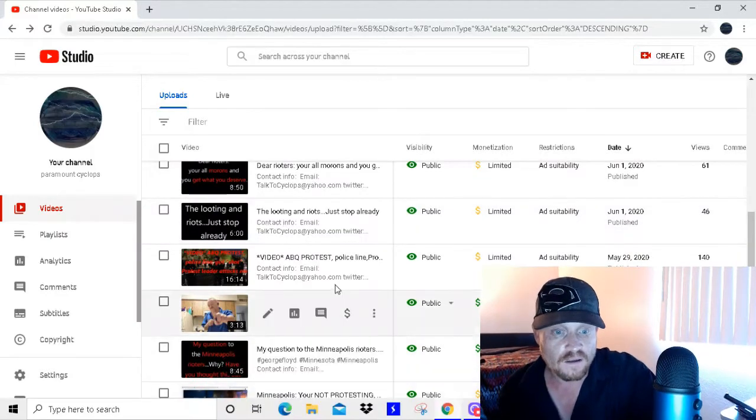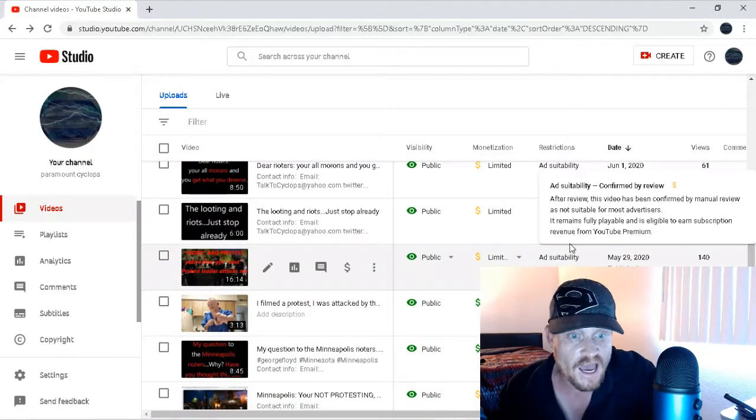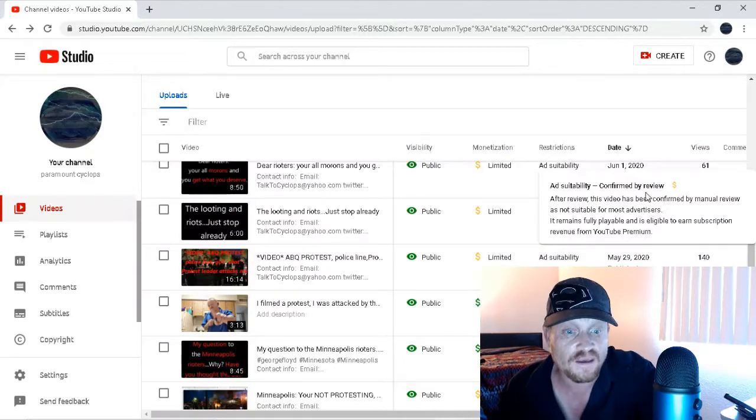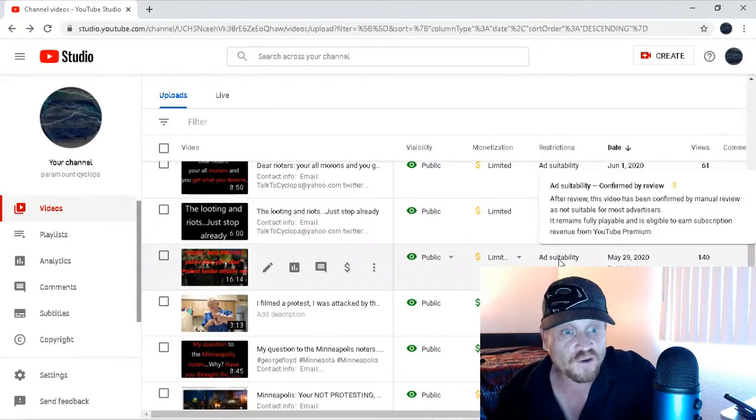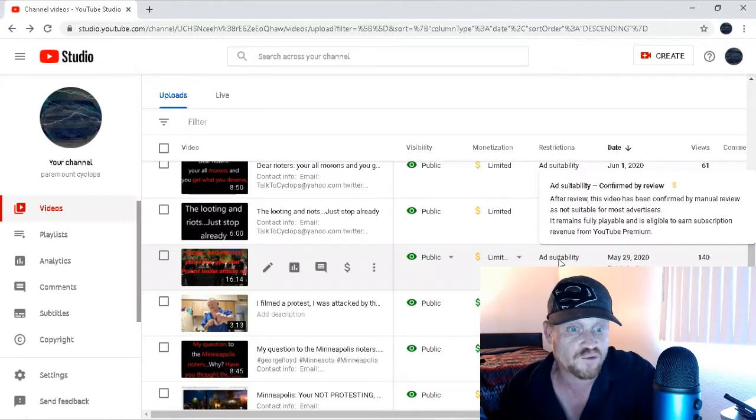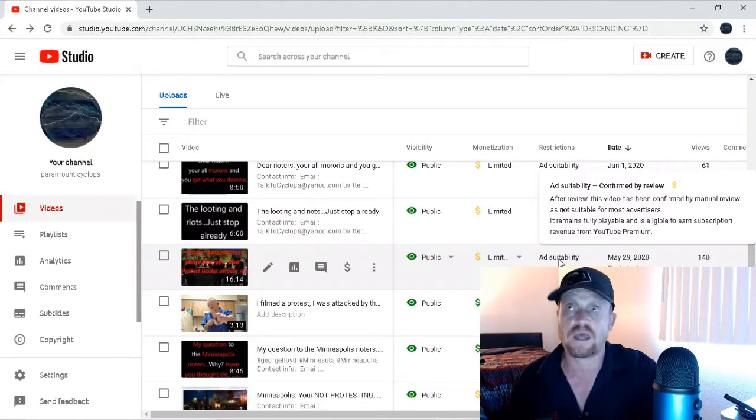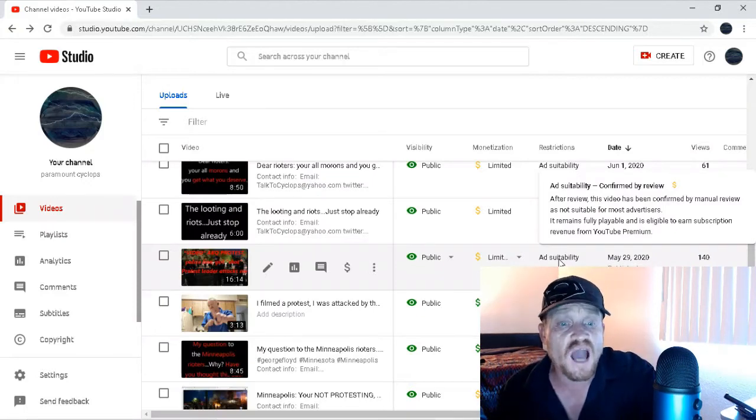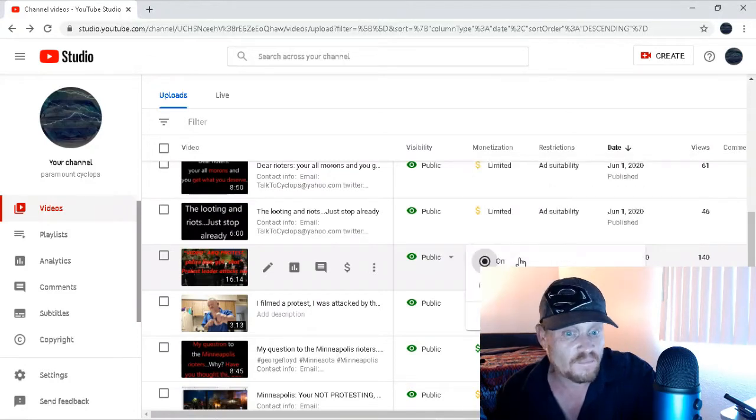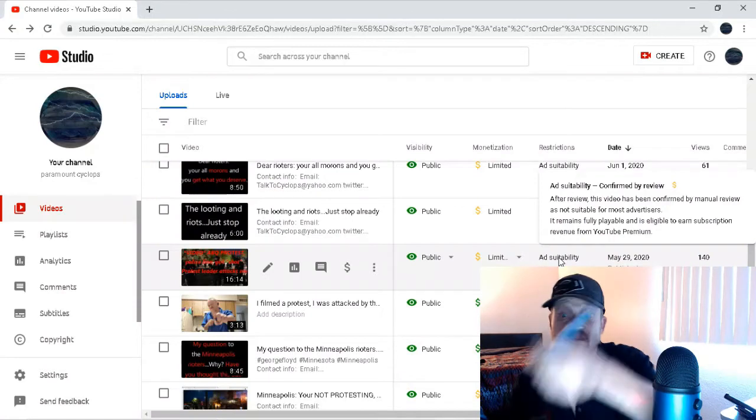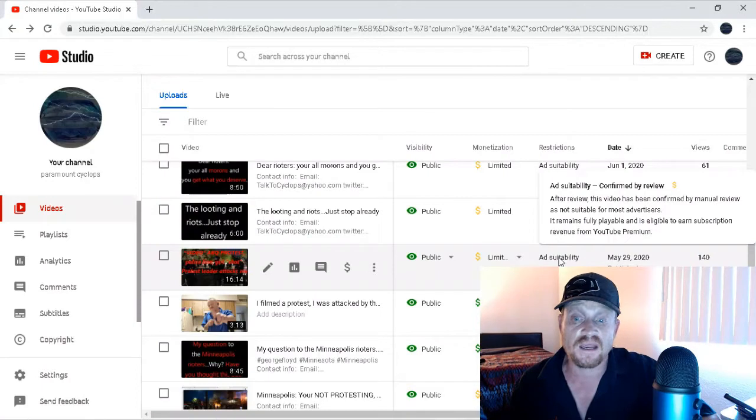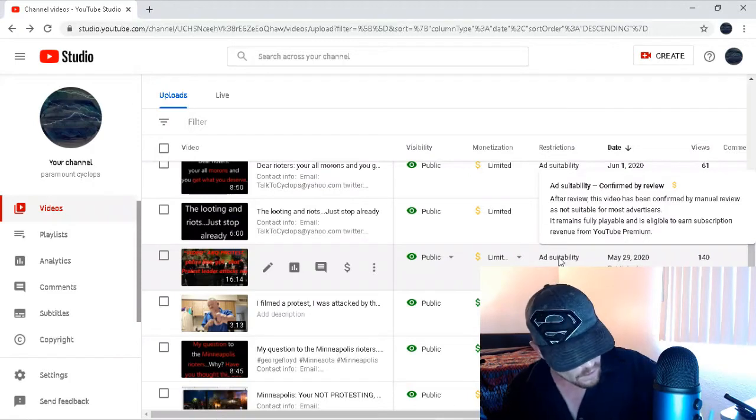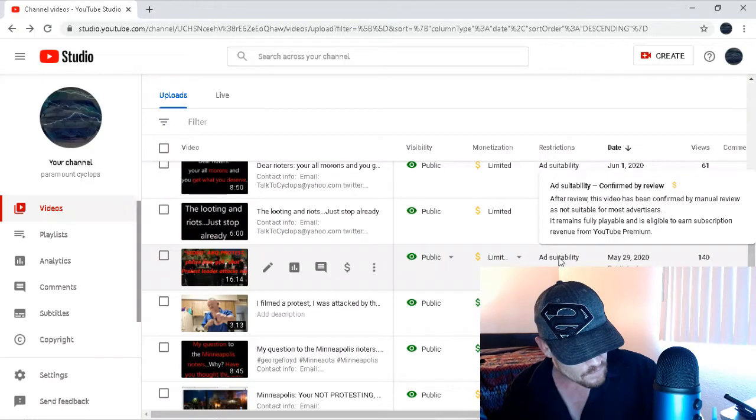This one here, it doesn't even have a review. I can't even look at the confirmed review. But, after review, this video has been confirmed by manual review as not suitable for most advertisers. It remains fully playable and eligible to earn subscription revenue from YouTube Premium. Woohoo! Yay! But it doesn't even give me the opportunity to see what feedback it gives me. So, I can't even give the feedback. So, evidently, filming any kind, and I didn't even give any commentary in this. Zero commentary. Except to explain why there are so many breaks because my battery was dying.